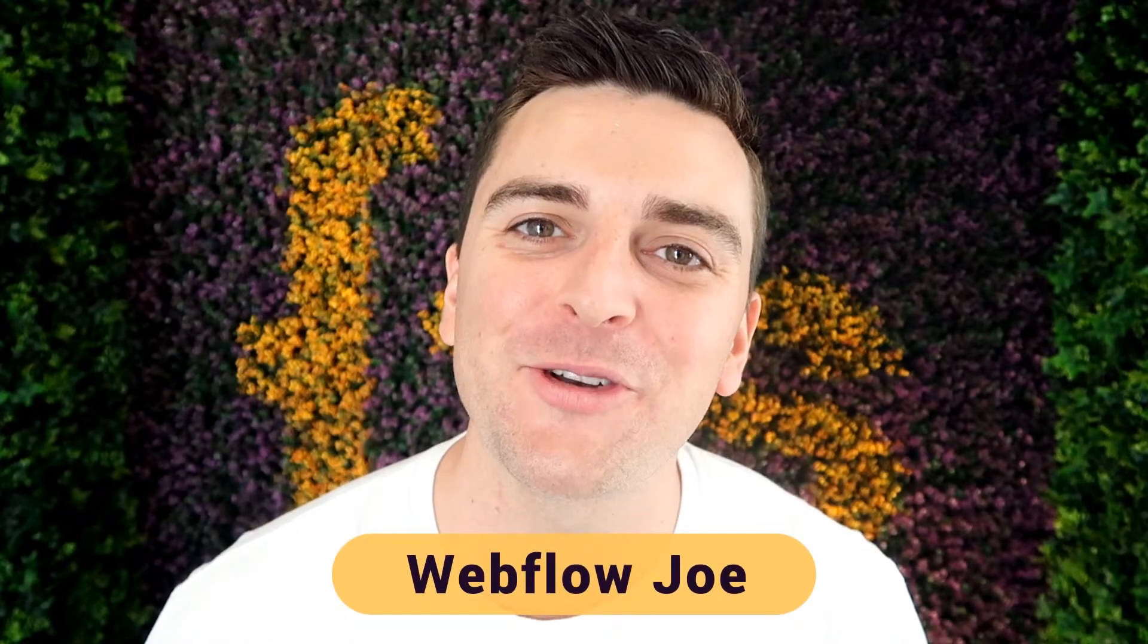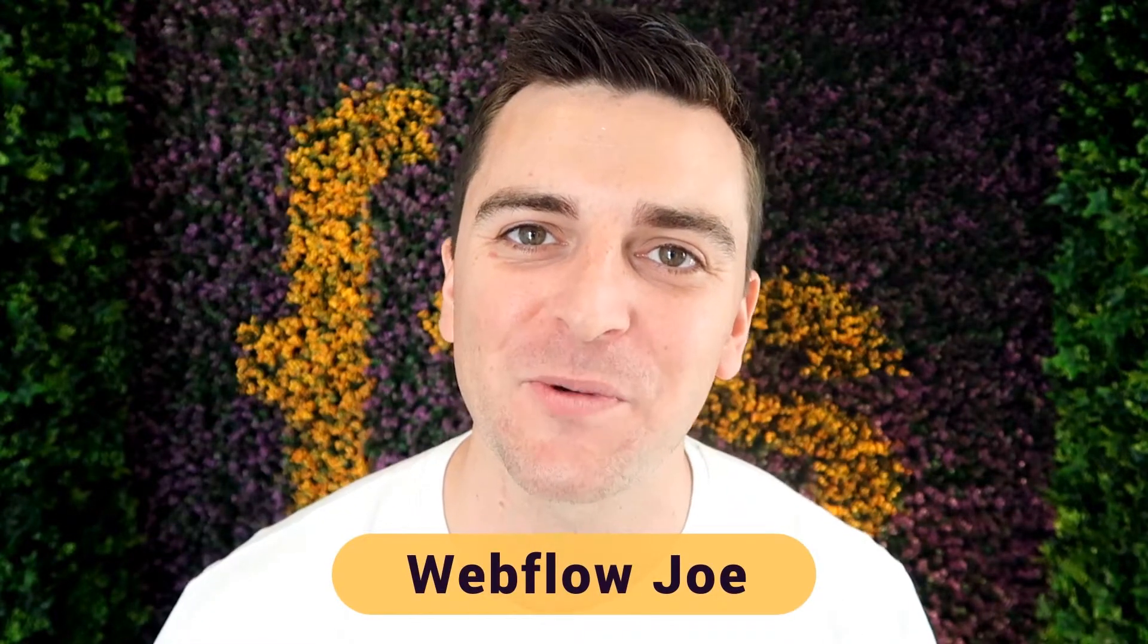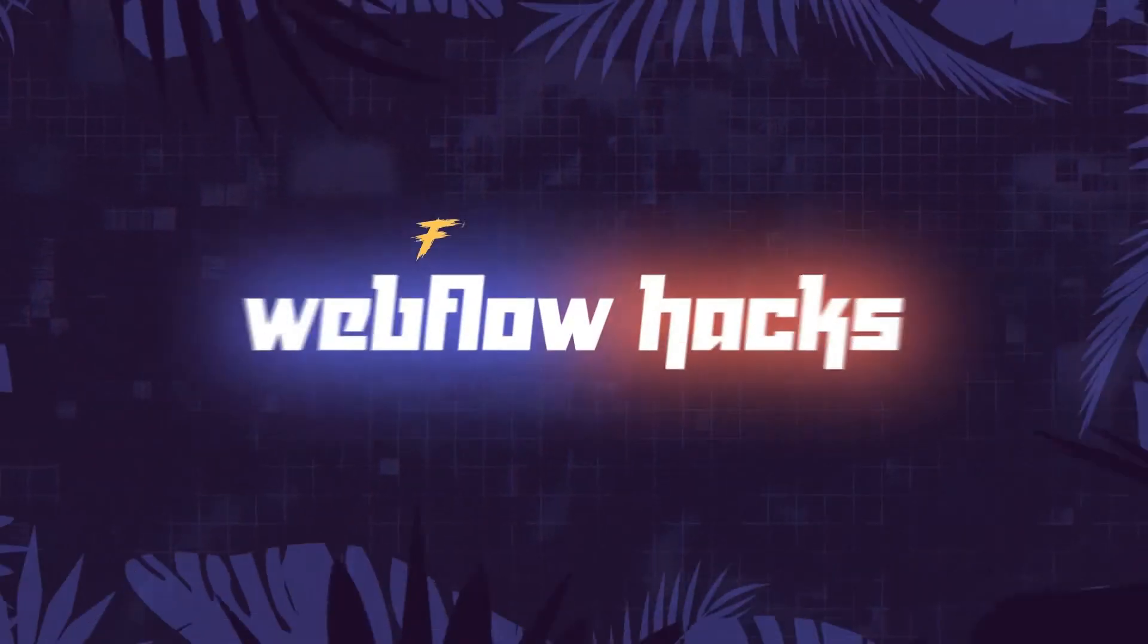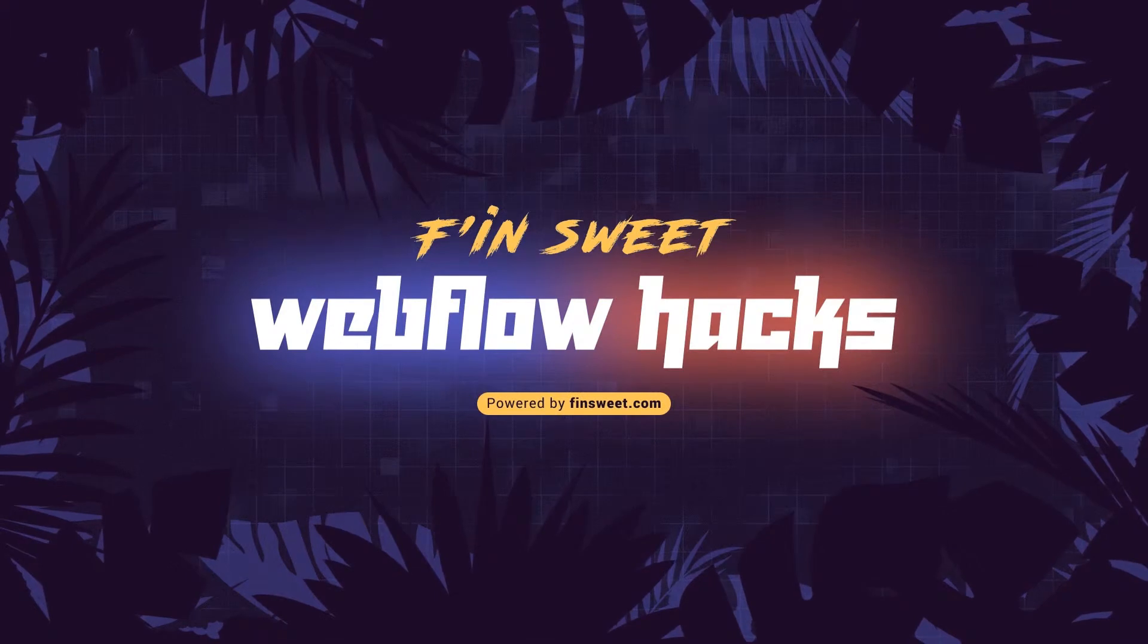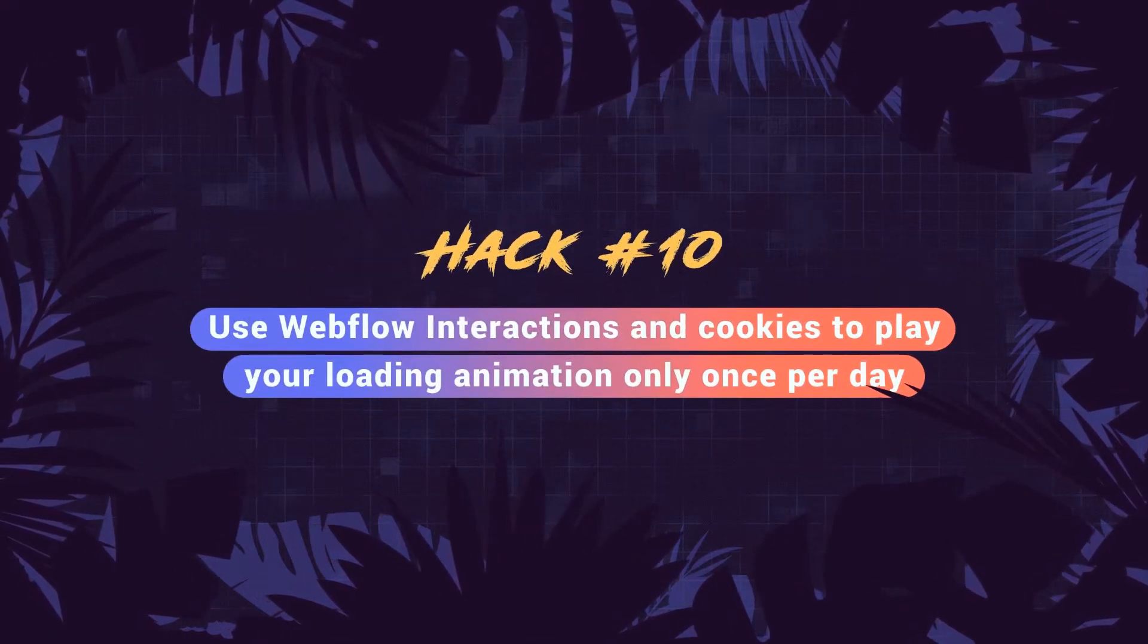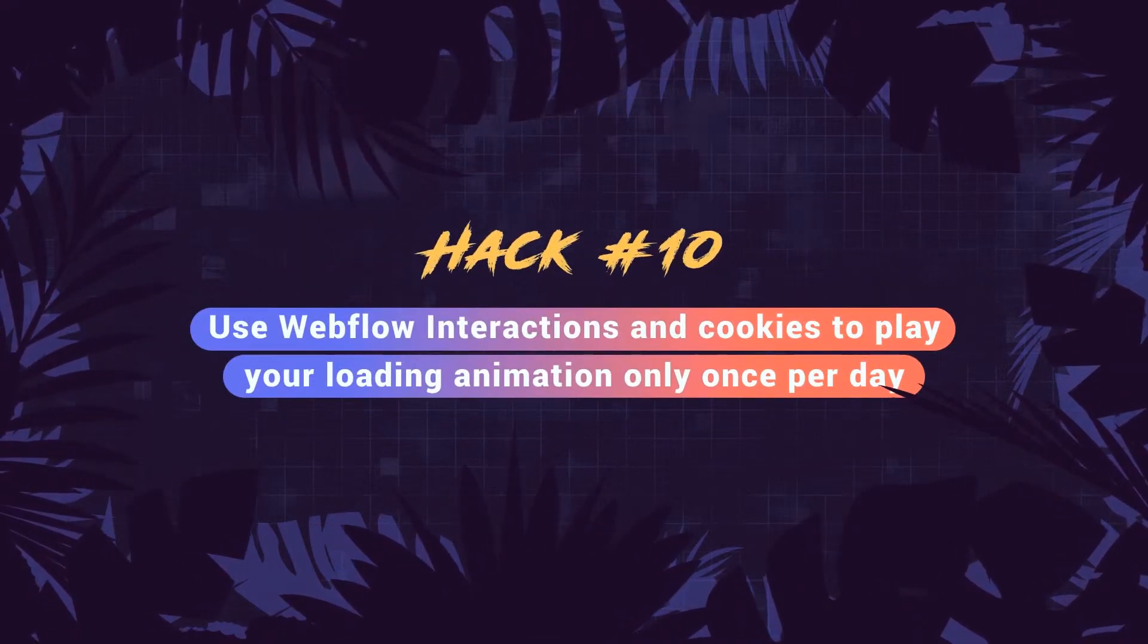Hi everybody, it's Webflow Joe with an effin' sweet Webflow hack. In this hack, we learn how to use iX2 interactions and cookies to only play your loading animation once per day. Let's see how it works.